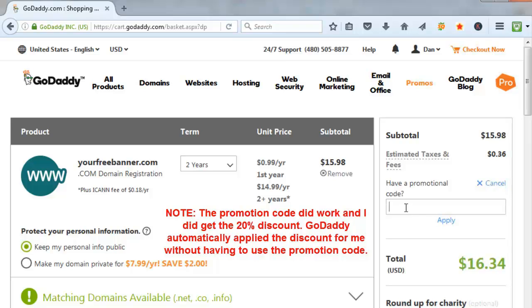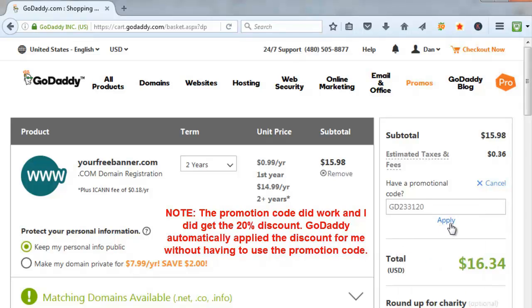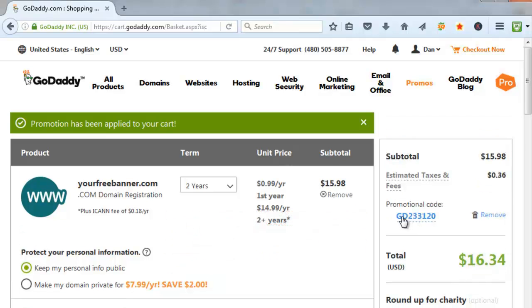So I went back to my email account and I grabbed the 20% discount code out of my email. And I'll put that in here. Click on apply. Okay, so I put my promotion code in here and it took it. But it looks like it didn't do much of anything with it. So we'll see if somewhere down the line here it gives it to us.